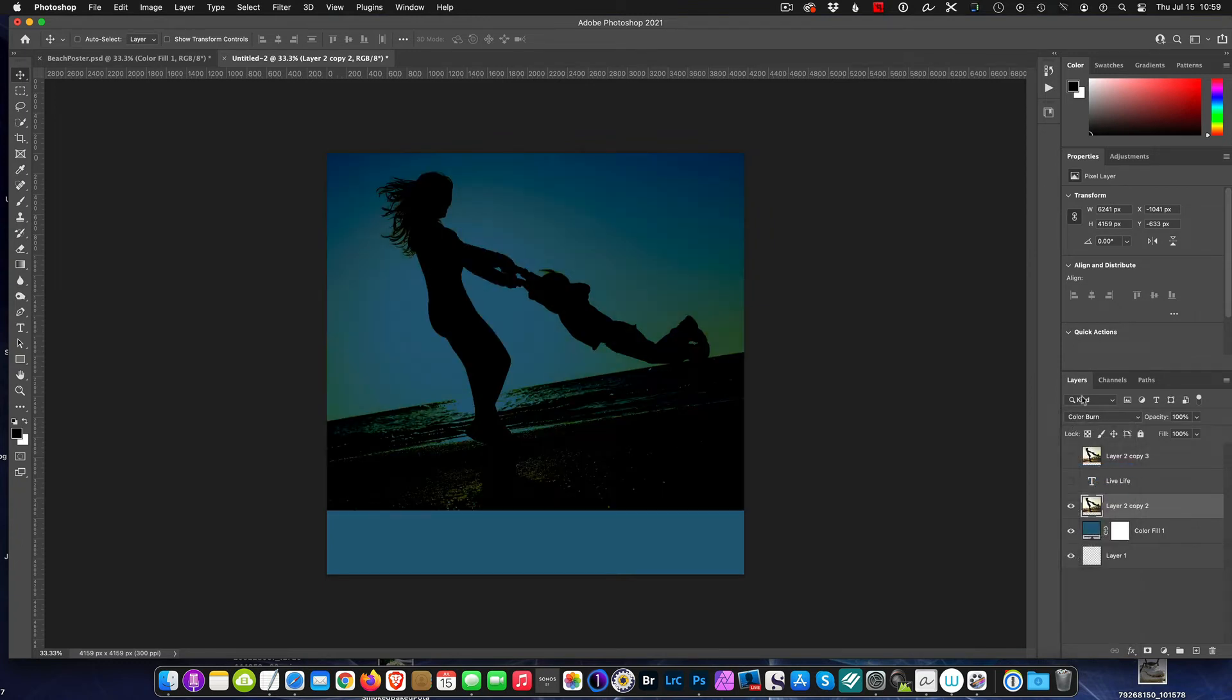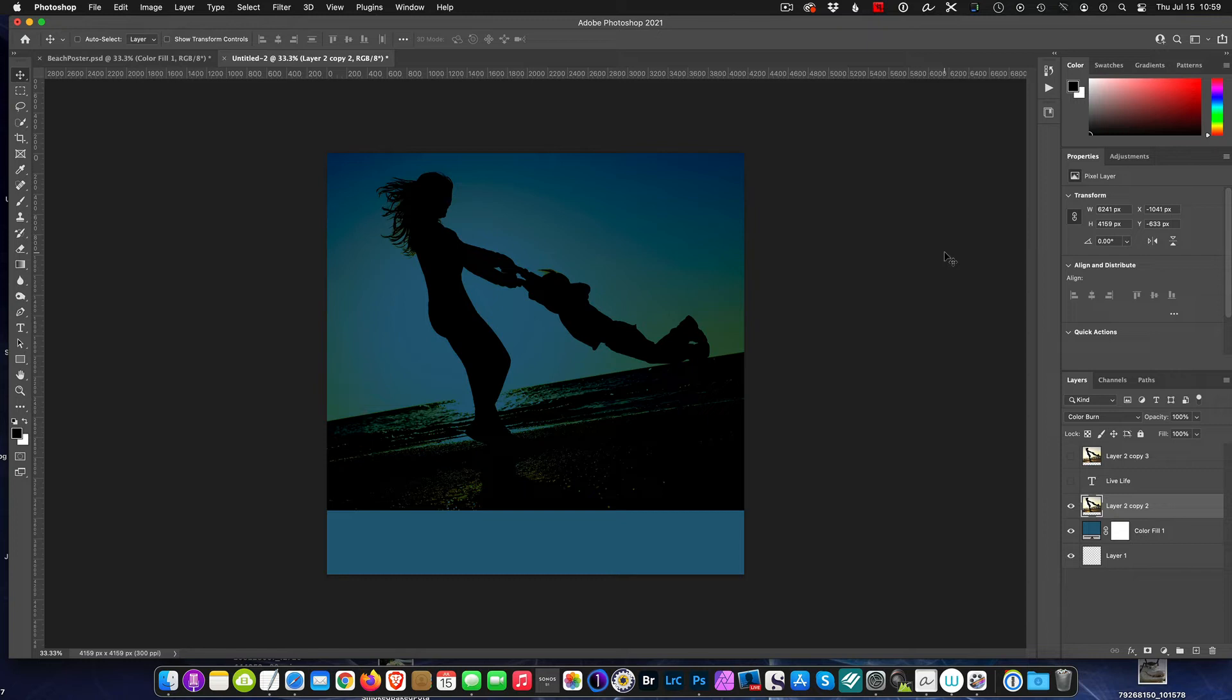I'm pretty sure that color burn is what I want. It enhances the silhouette and it also darkened my sky to a better shade. So I'm going to go with color burn for now. So we're coming right along. I put in my text.